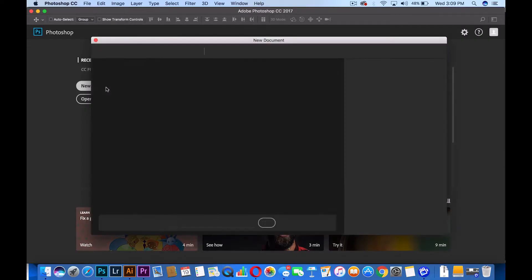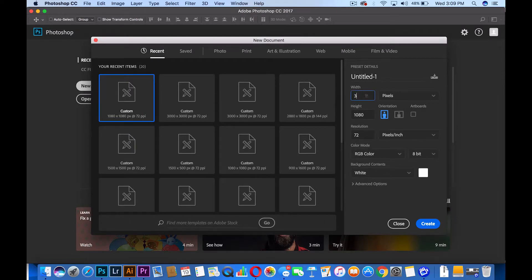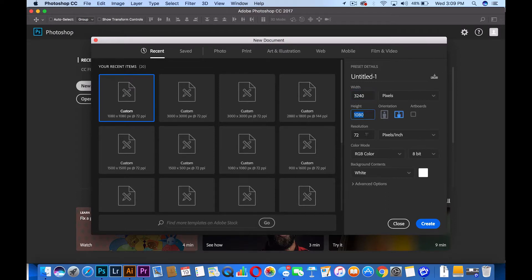So the first thing you want to do is you want to open up a new document. You want to have your width at 3240 and then you want to set your height at 1080. Keep everything the same, keep your resolution at 72 and press OK.